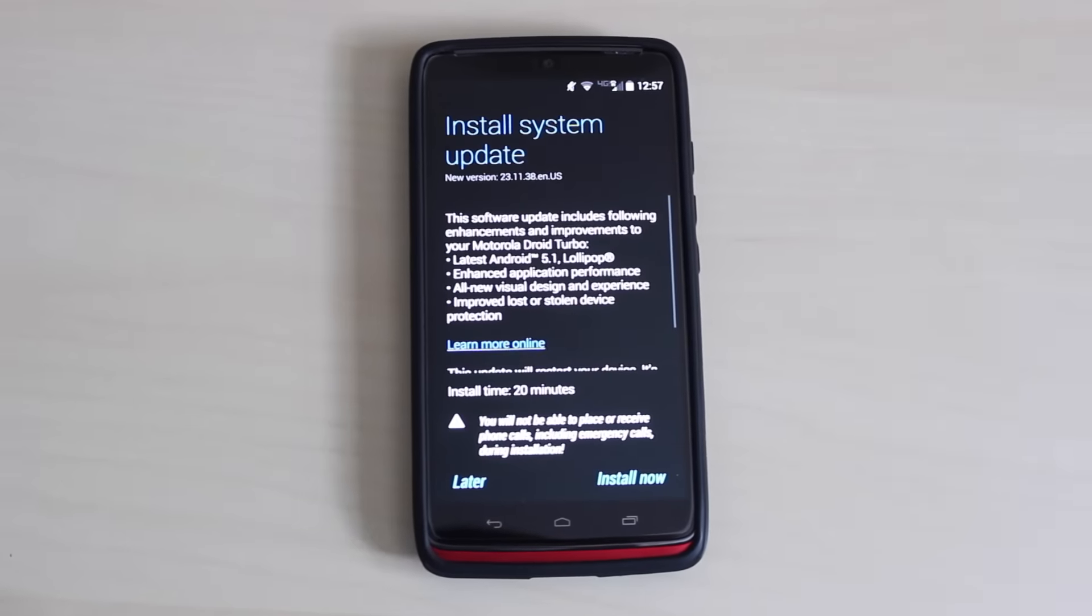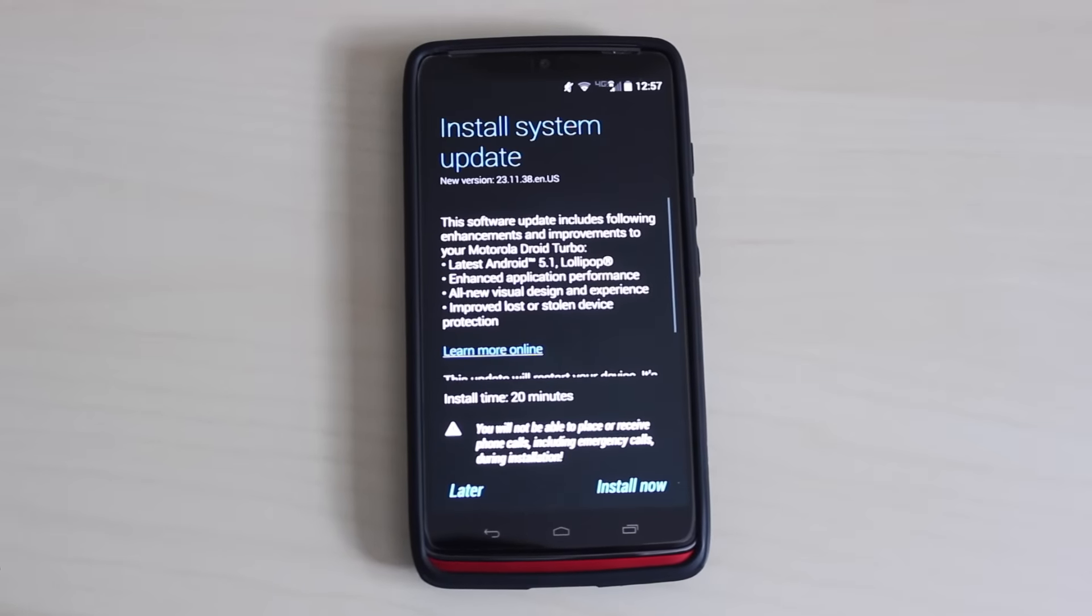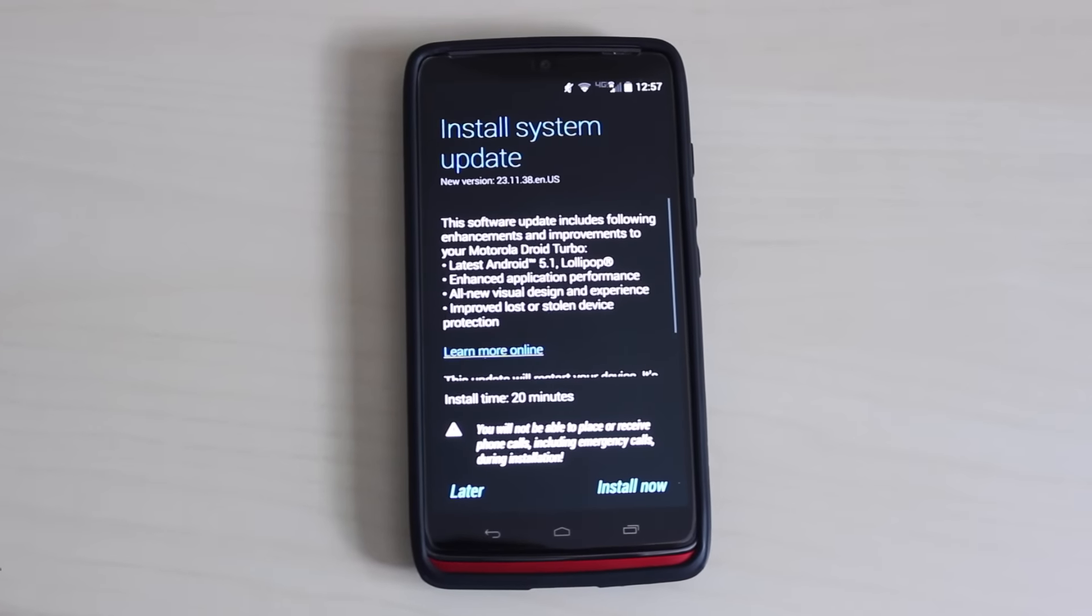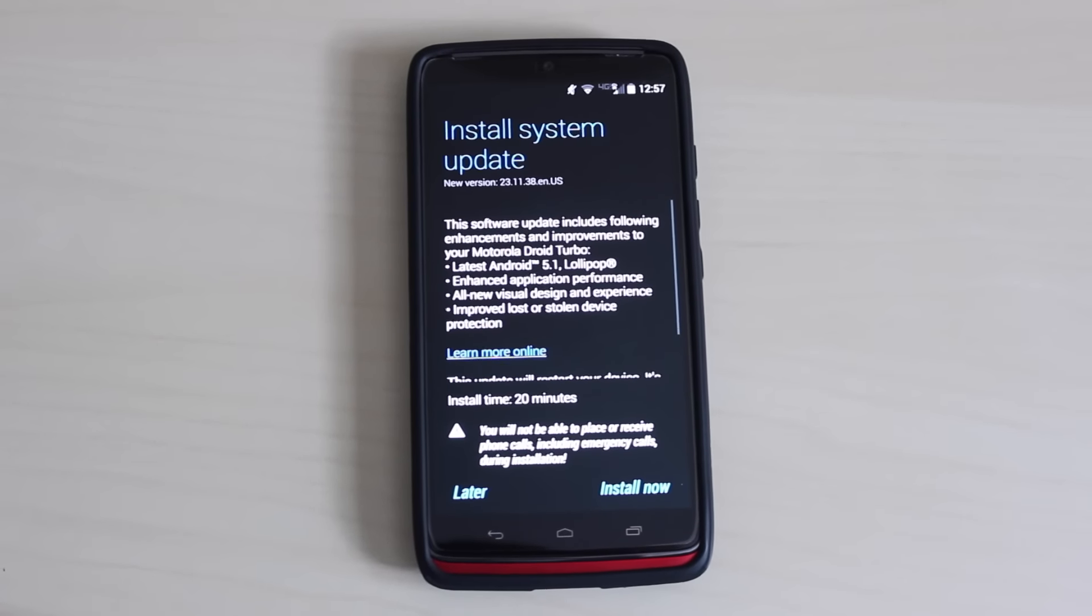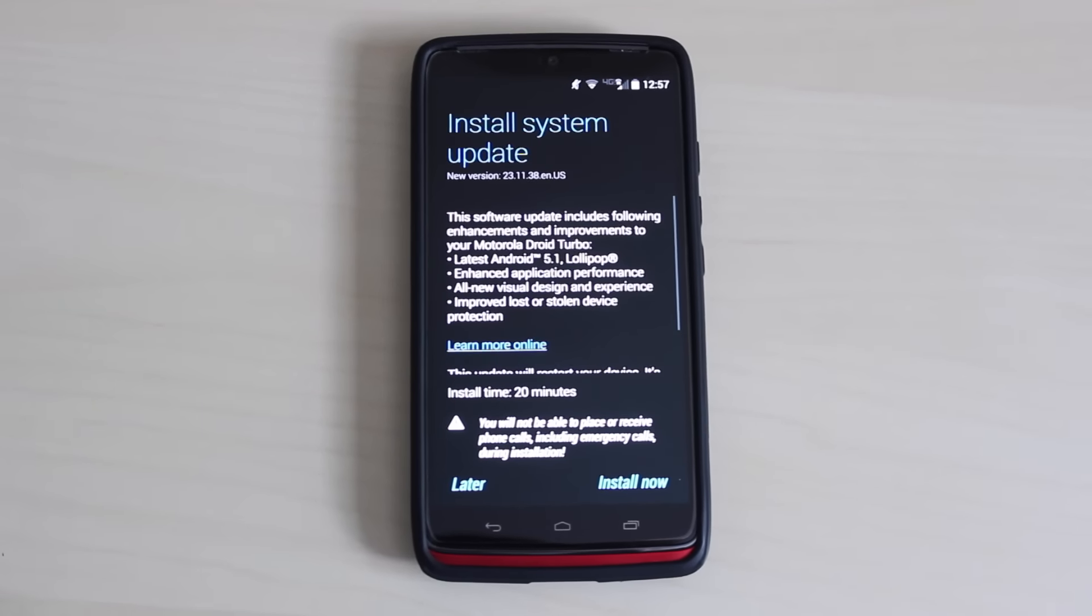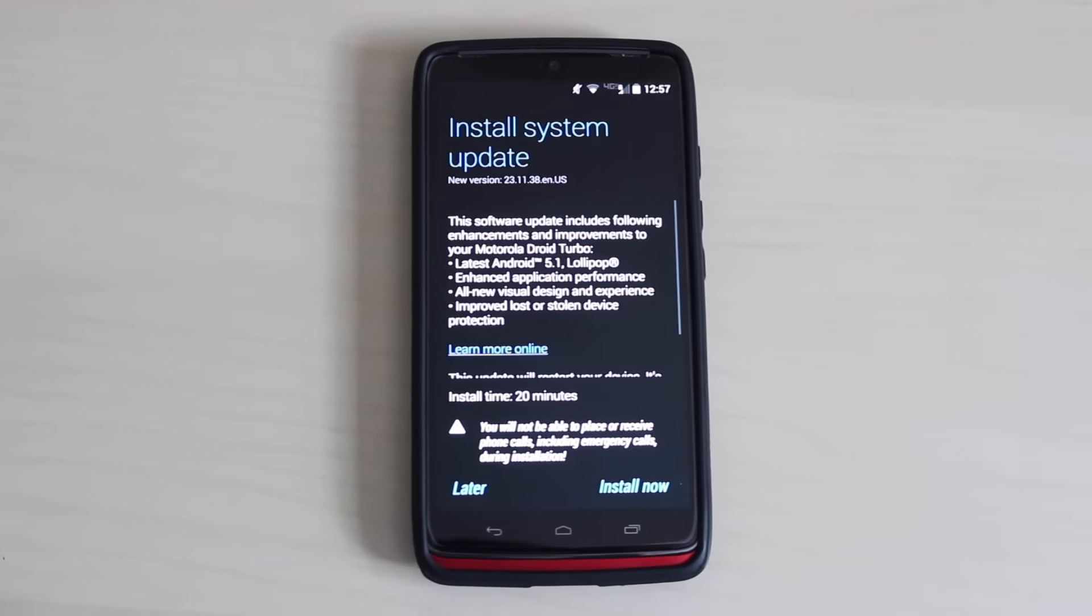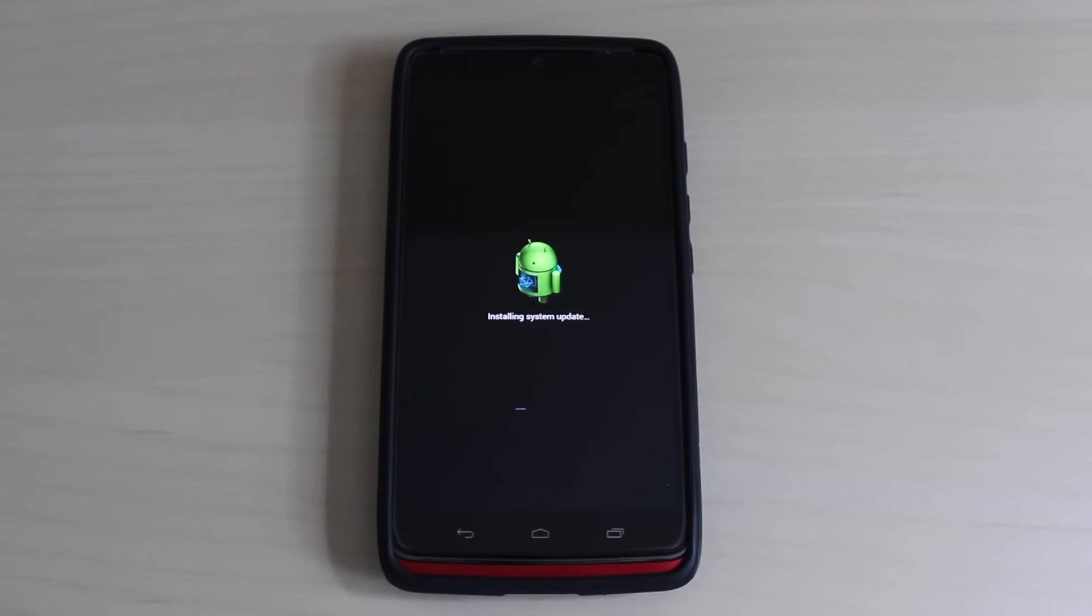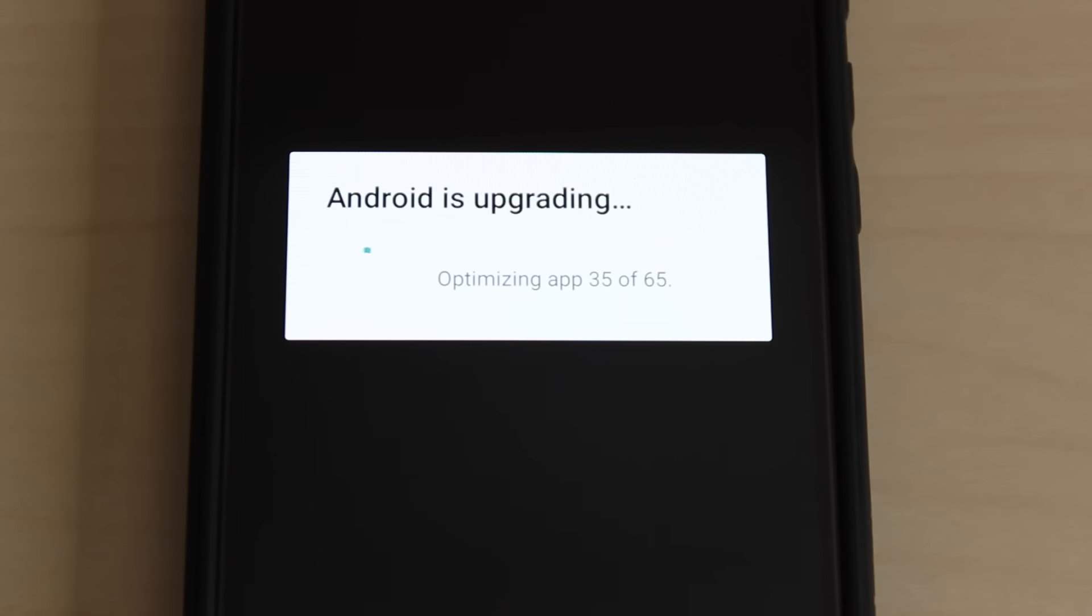Also, keep in mind that you can't make or receive phone calls, including emergency calls, during the installation. After the update is done installing and Android upgrades and optimizes all of the apps on your phone, you're ready to start using the new software.